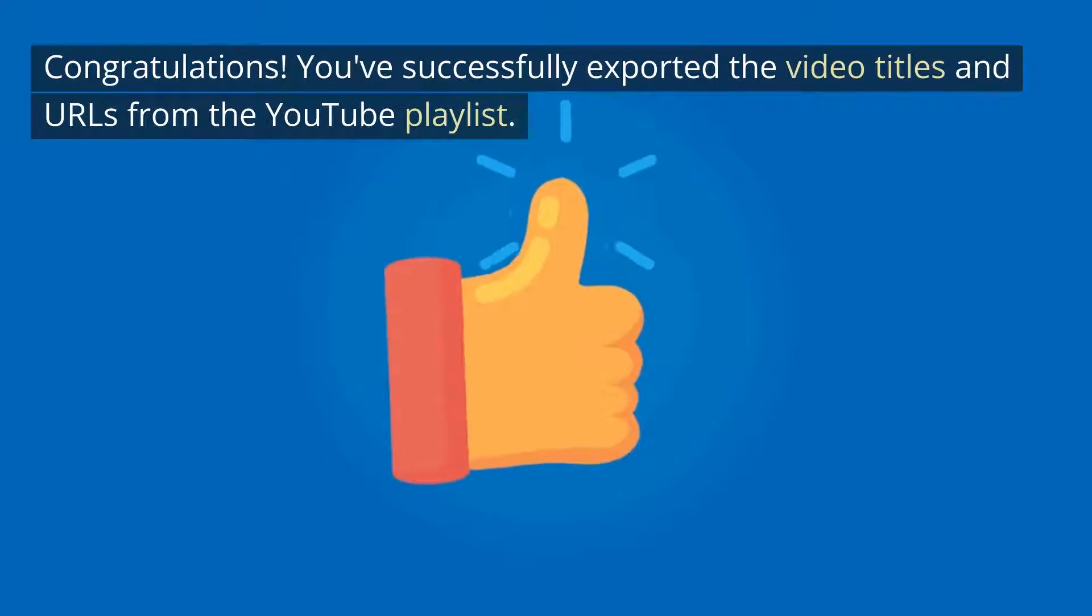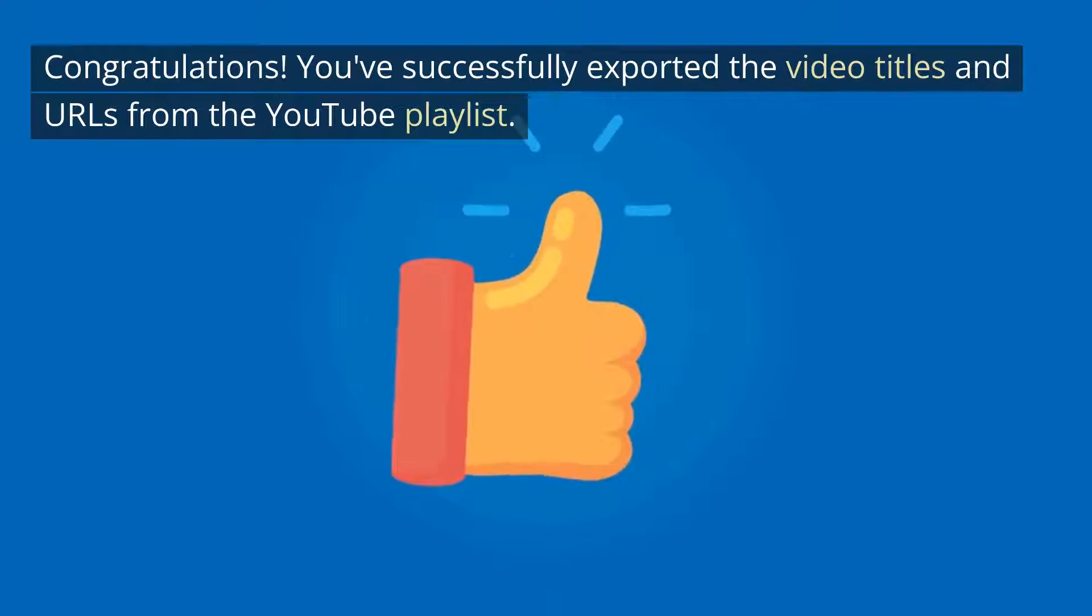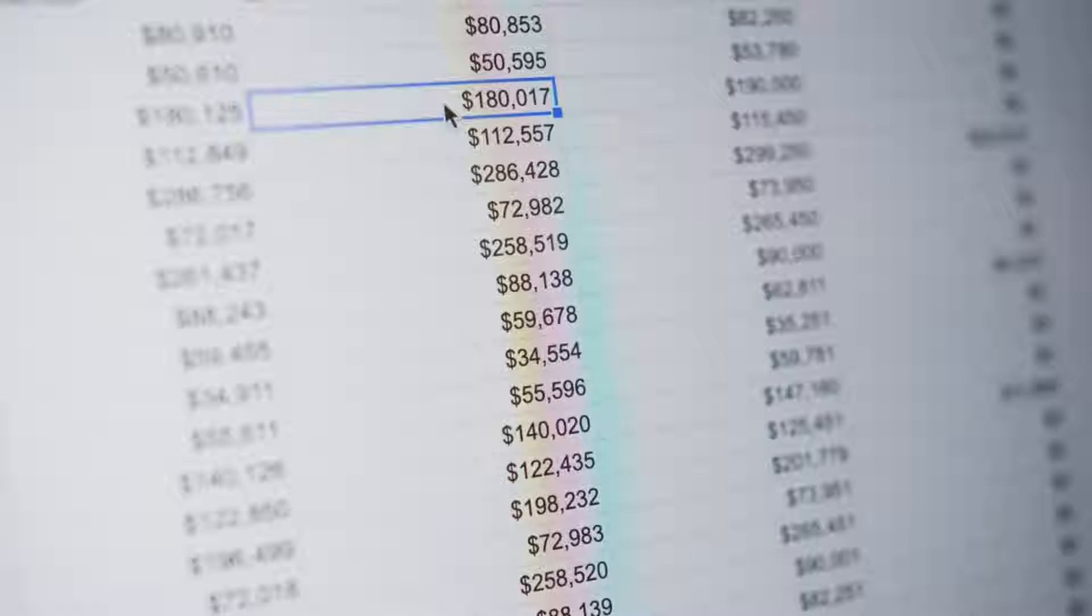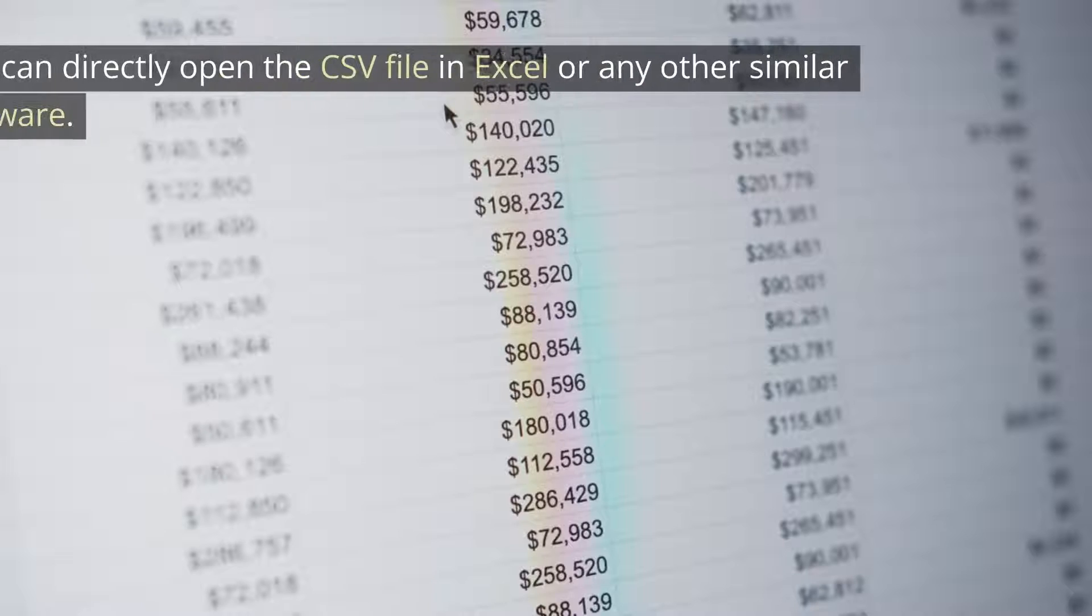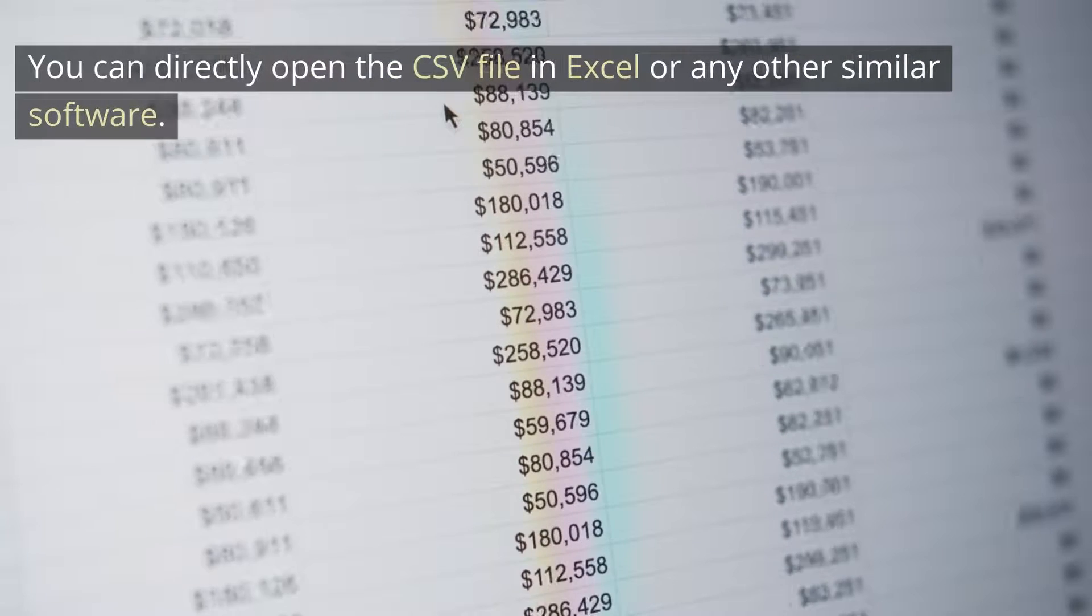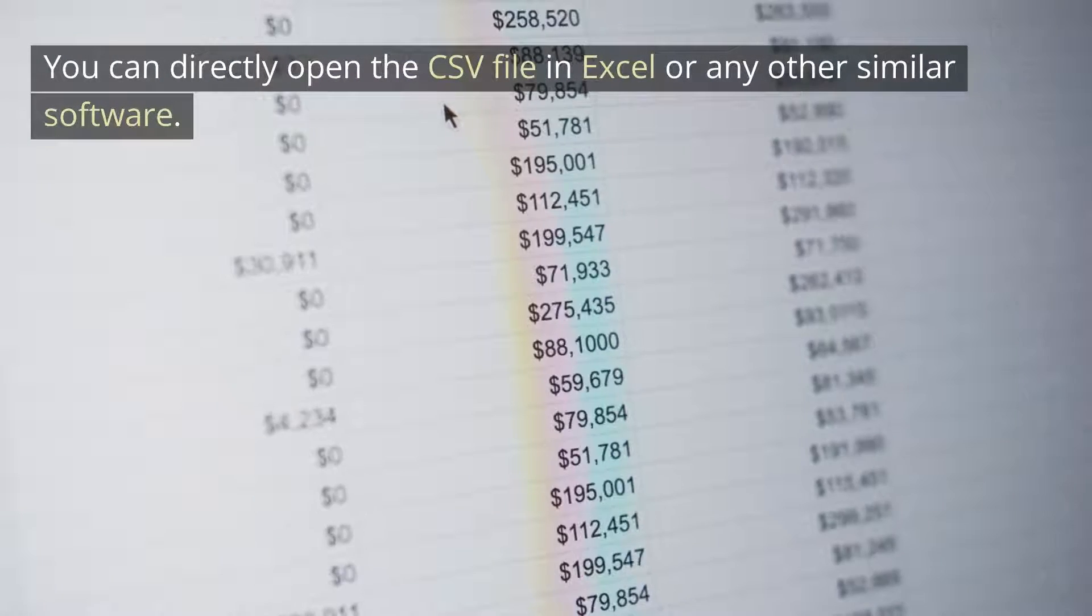Congratulations! You've successfully exported the video titles and URLs from the YouTube playlist. You can directly open the CSV file in Excel or any other similar software.